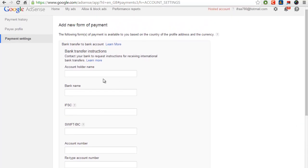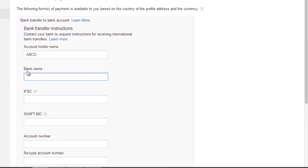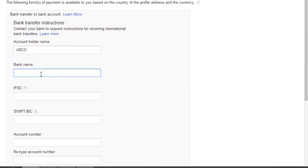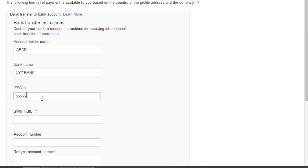Type in account holder name, for example ABCD. Your bank name. Other details like IFSC code and SWIFT BIC code.